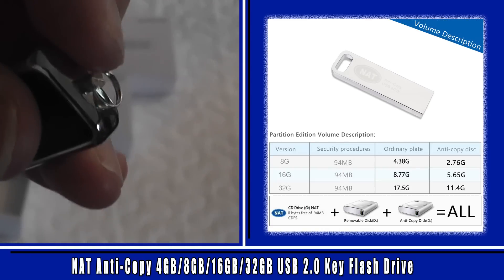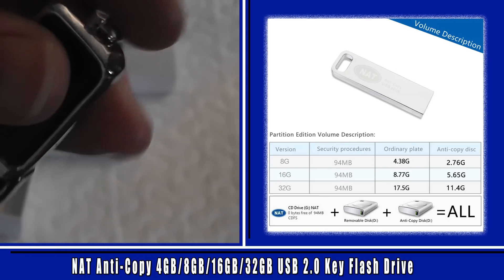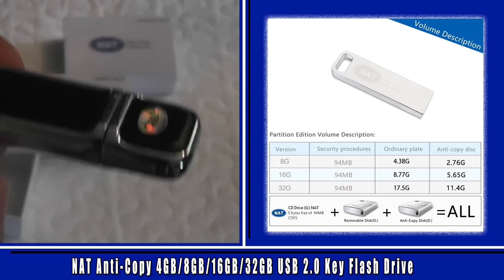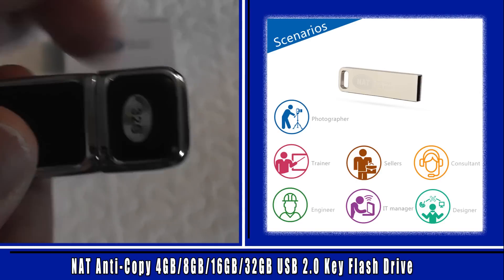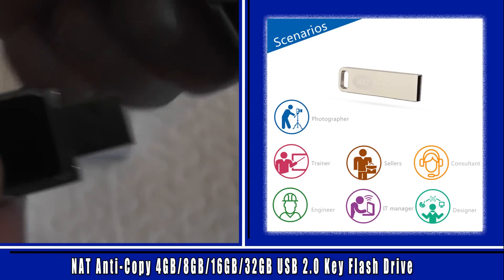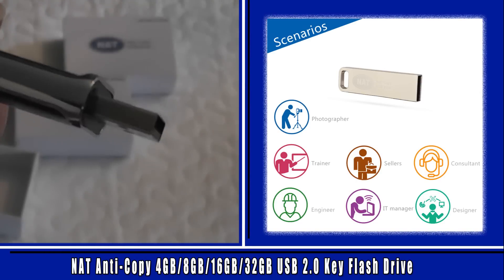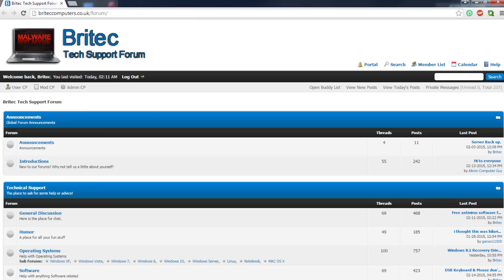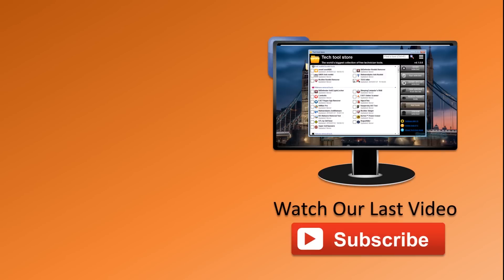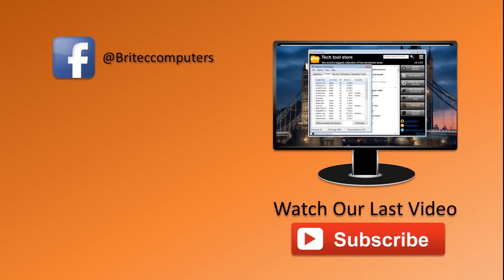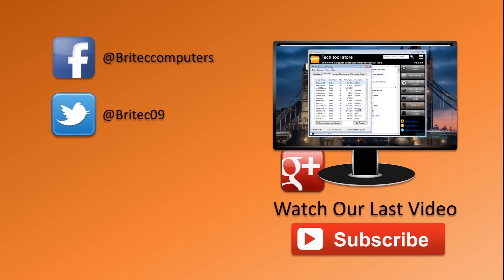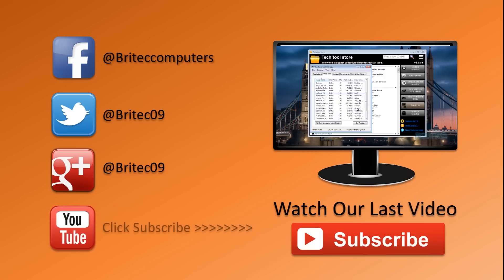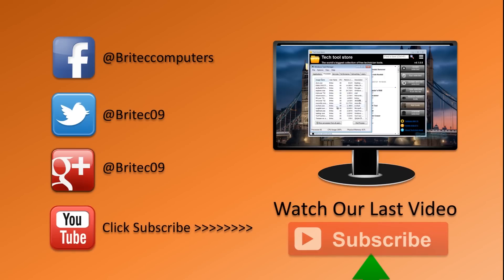Also if you've got any problems with computers or any video requests or you've got any products you'd like me to do a review of just like this one, then also you can post that on the forum and send me a message or you can get me on Facebook where the link is on the screen right now. Okay, you can send me an email, it's entirely up to you whatever way you want to do it. Anyway, so thanks again for watching guys. Have a great weekend and I shall see you again in the next video. Bye for now.